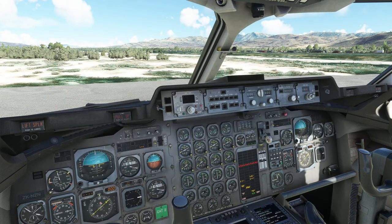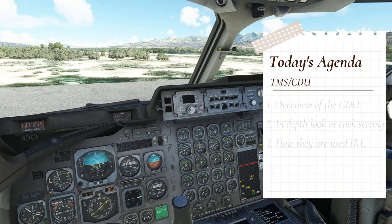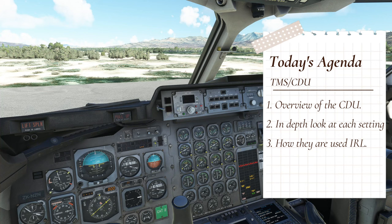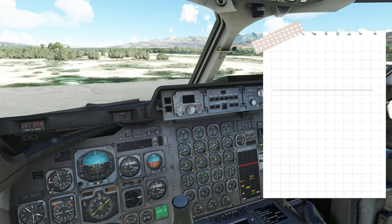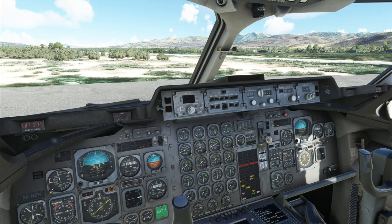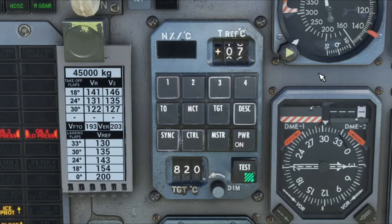We're going to get into this a little more in the episode. First, what we're going to be going over is a general overview of the CDU itself, and then we're going to break down each individual option of the CDU, and then explain how that can be used in practical flight. So let's start at the very top of the CDU, and we're going to work our way to the bottom.